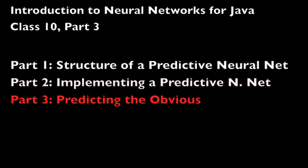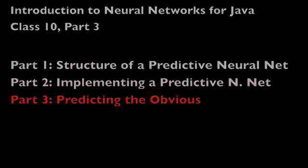Introduction to Neural Networks with Java, Class 10, Part 3. Welcome to Class 10, Part 3.